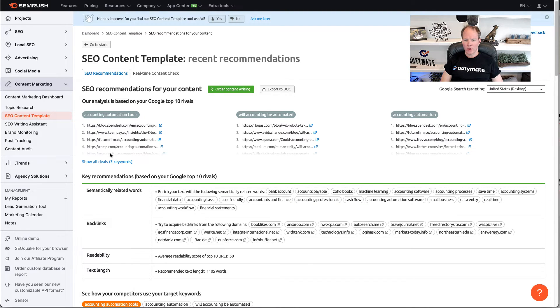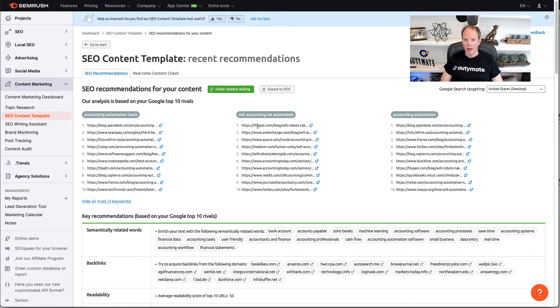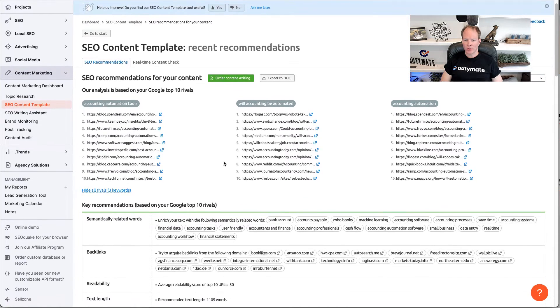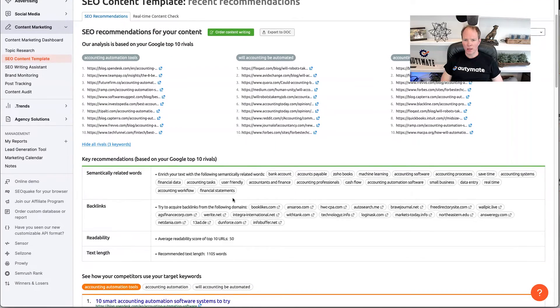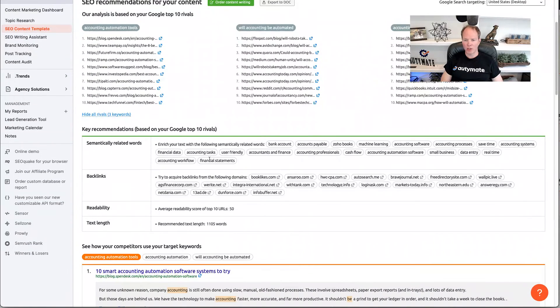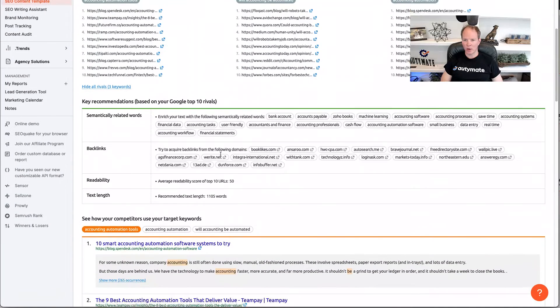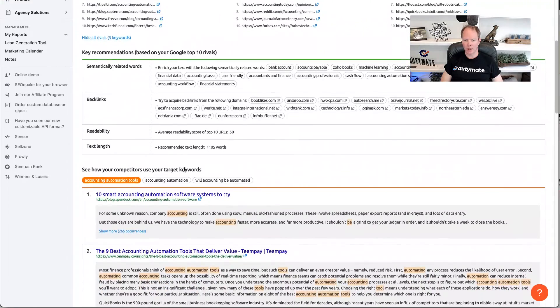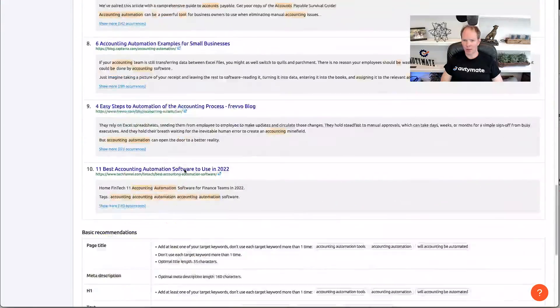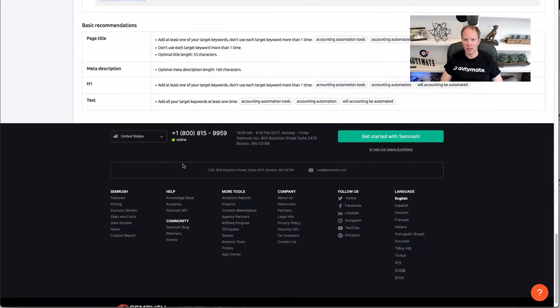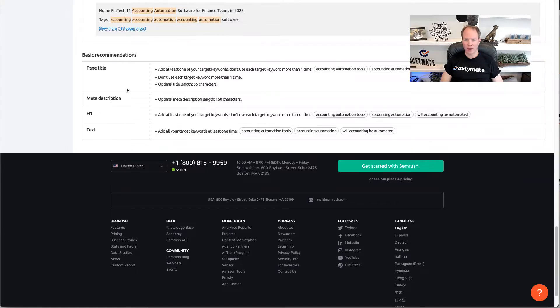So, right here you can see all the rivals for the different keywords. And then you can also see the keywords that they suggest that you put in the article, the best backlinks, and then it shows you different articles. At the bottom here, you're going to see what they recommend for the page title, meta description, and text.